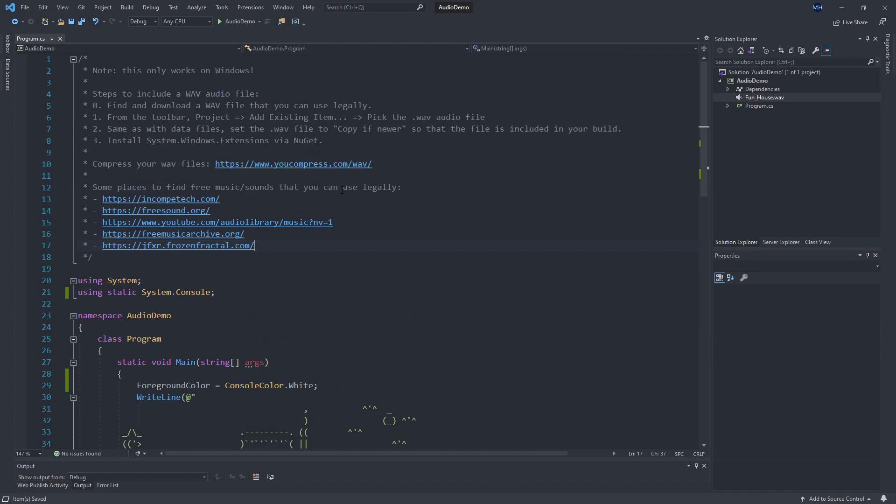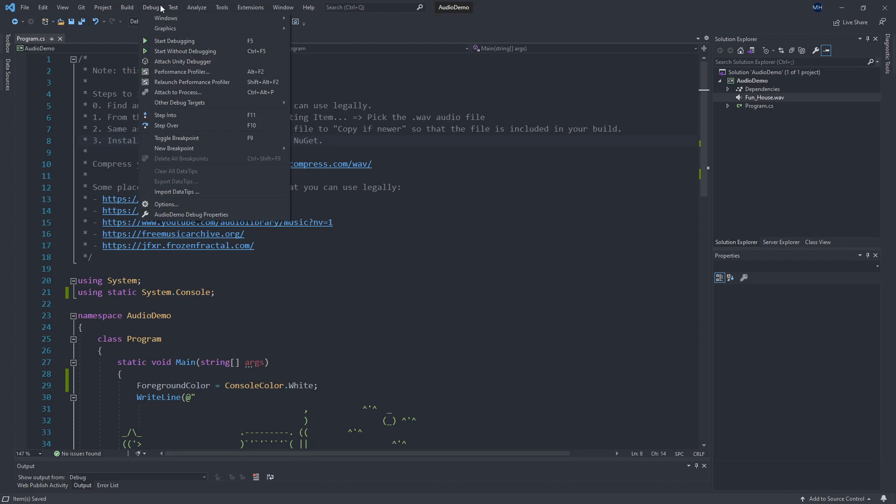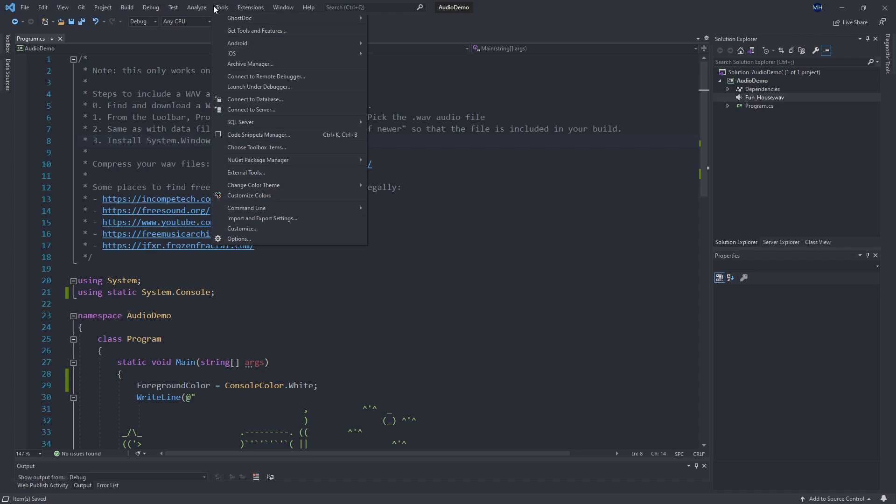So now that I have done zero, one, two, it's time to make sure we have system.windows.extensions installed via NuGet. So if you haven't watched the video on NuGet, go ahead and do that before doing this part so you'll get an introduction to what NuGet is and how it works.